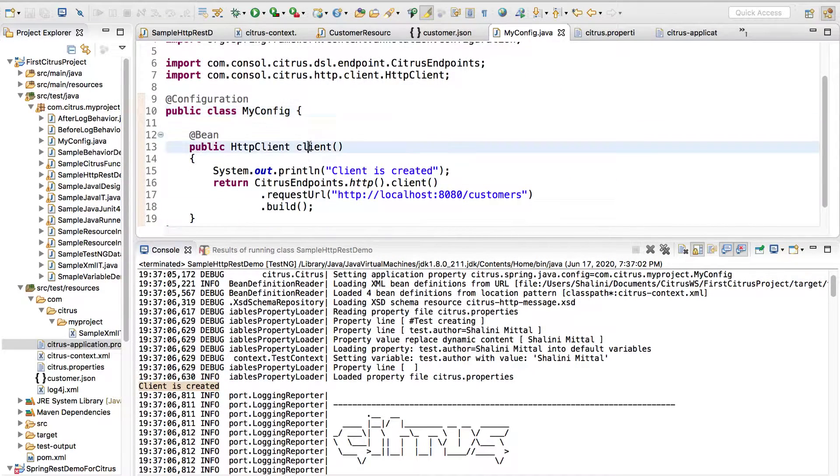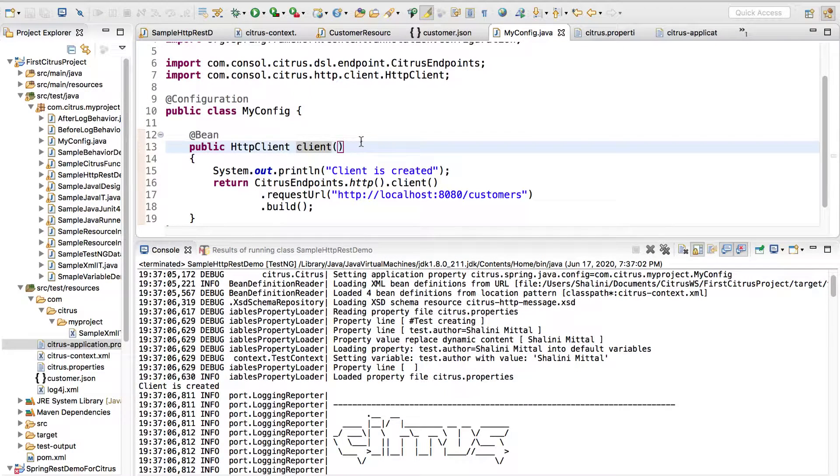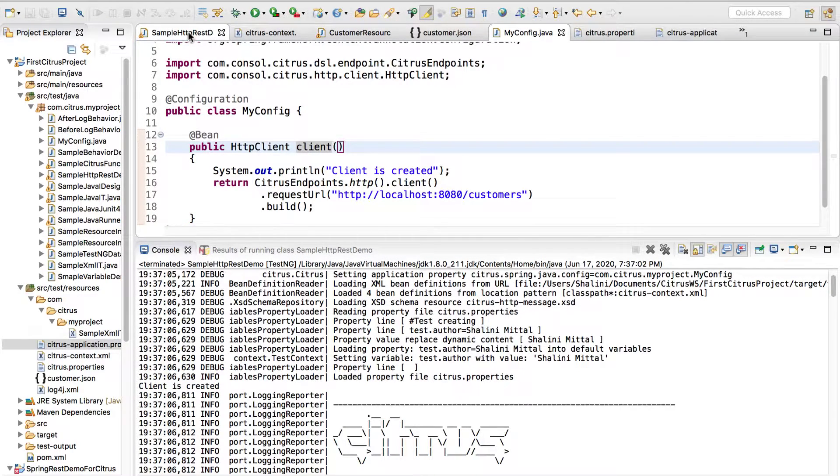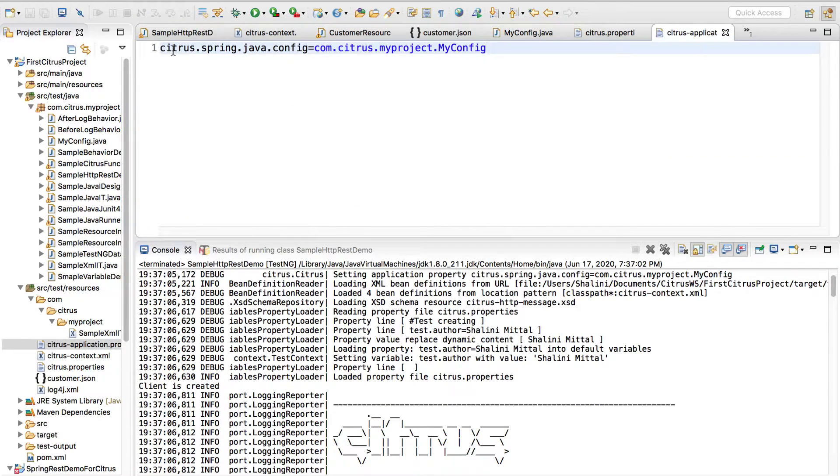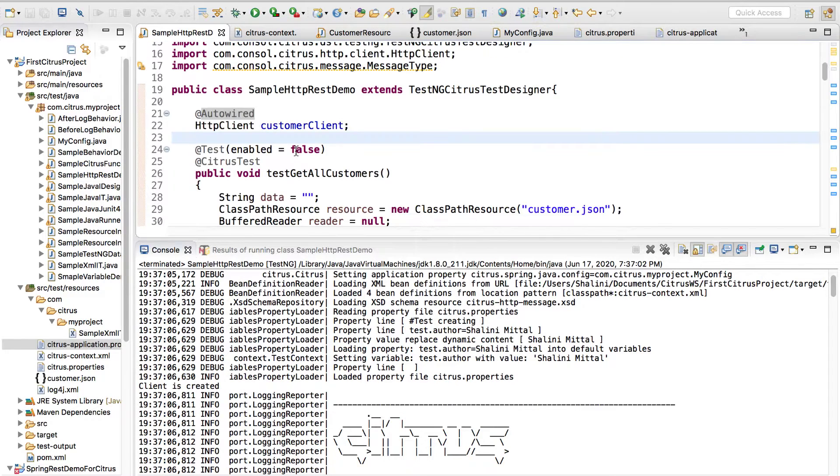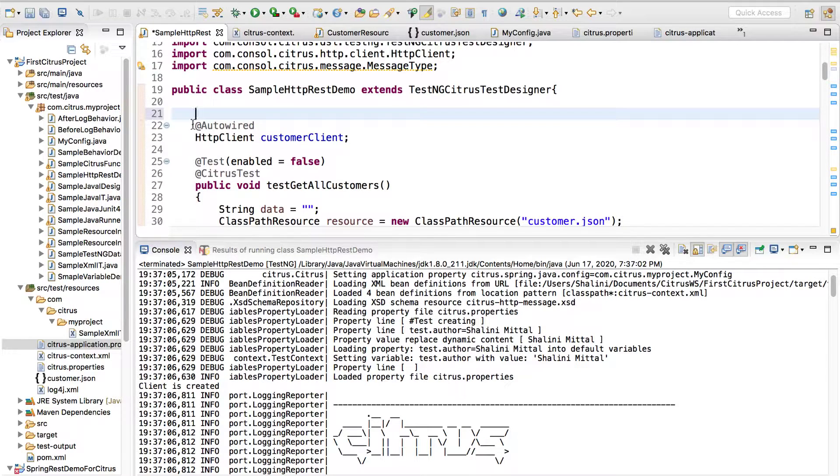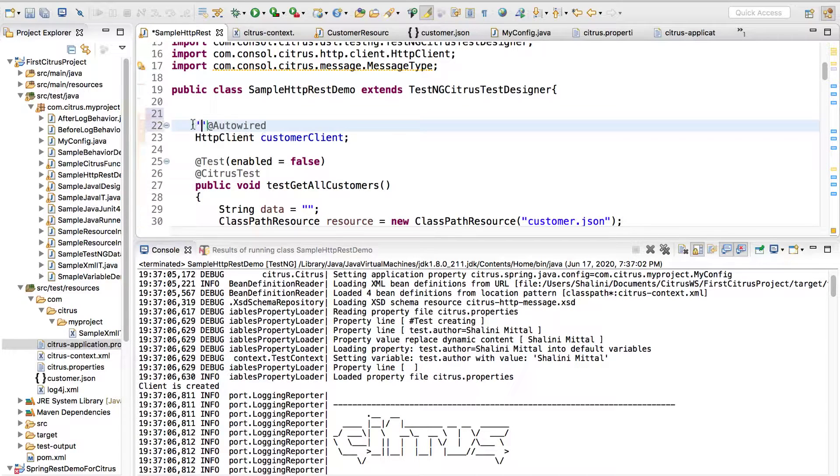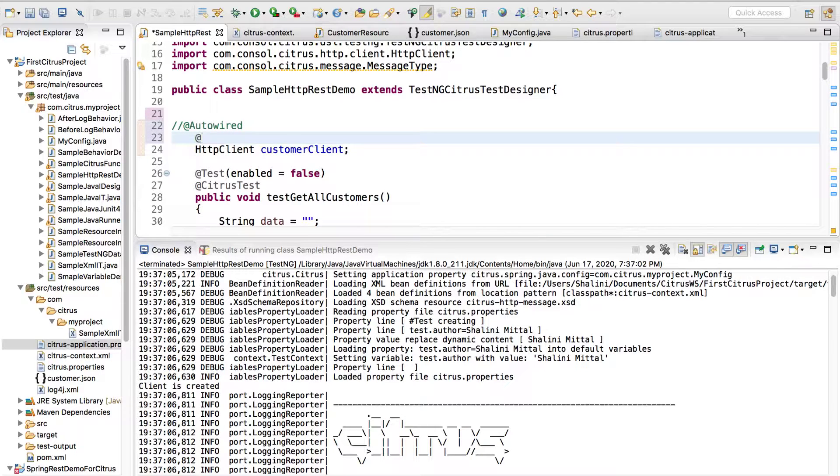This is one way that you can configure. Another way is if you don't want to use it this way, let me just comment this out. Then I will not use @Autowired, I'll say @CitrusEndpoint.